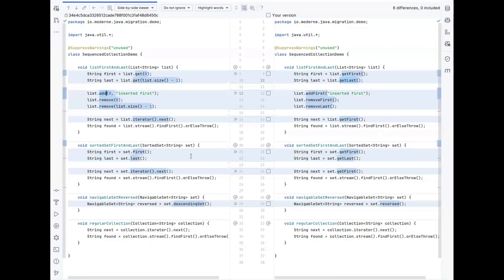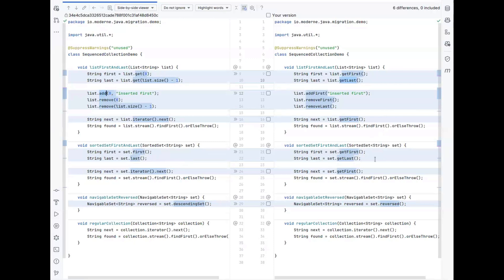Before, the sorted set interface already had methods to get the first and the last elements. But with the introduction of sequence collections interface, they now also have a method to get the first and last element. So what we do here is we migrate you to those new methods, such that you get a consistent use of those methods throughout your application. The same again for calling iterator.next, and soon enough the same as well for getting the first element from the stream.